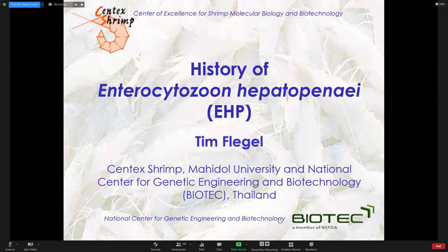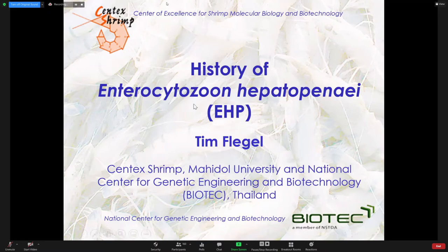First of all, let me thank you, Ed, for your kind introduction, and thanks to Ji Wung for setting up this meeting on EHP. I think it would be a good chance to find out what's happening in the region.